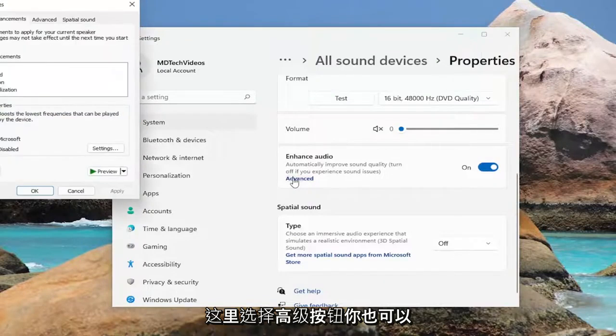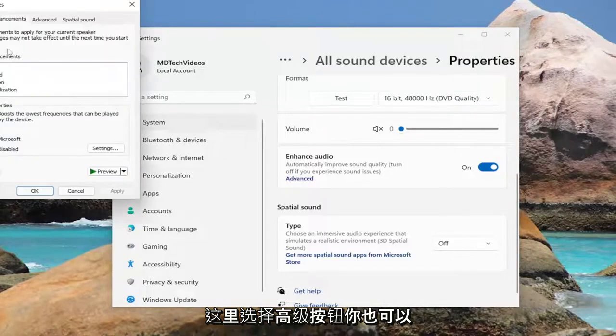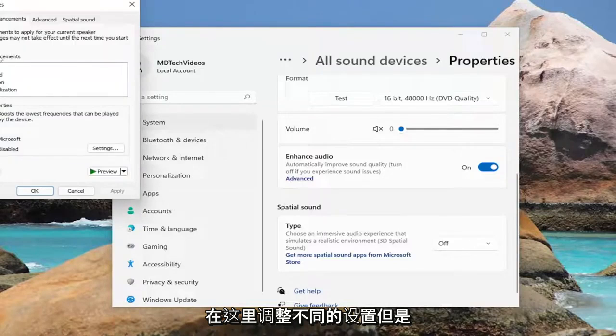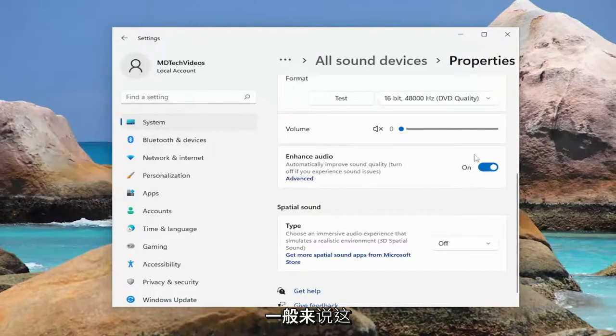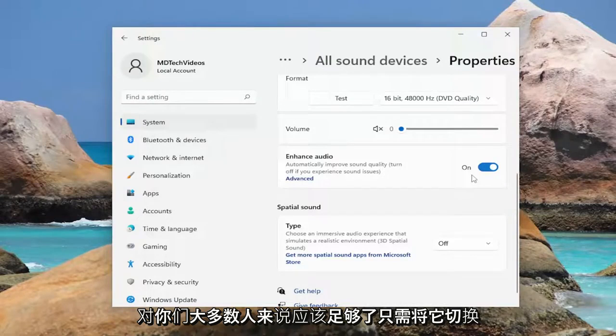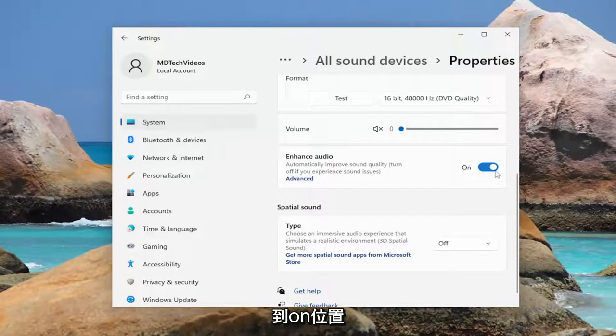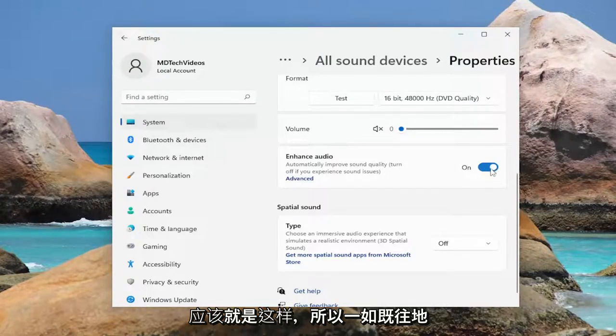If you want to select the Advanced button here as well, you can adjust different settings too. But generally speaking, this should be enough for most of you. Just toggle to the On position and that should be about it.